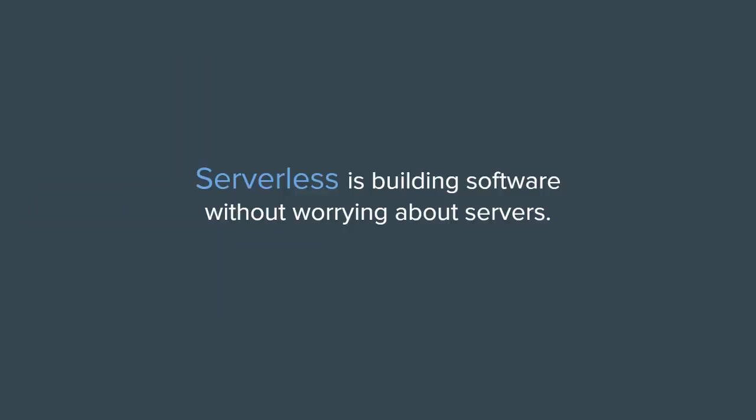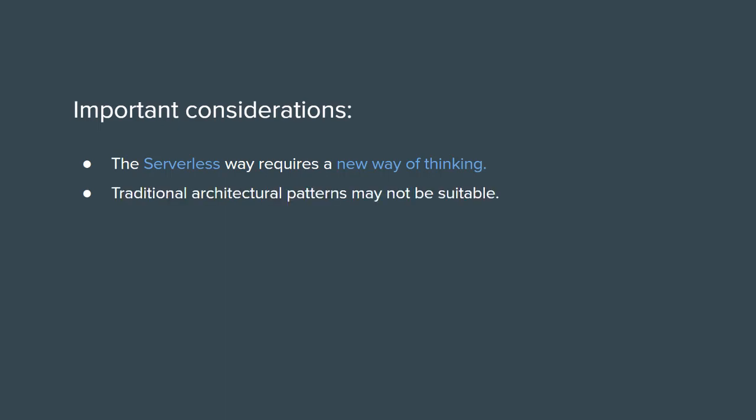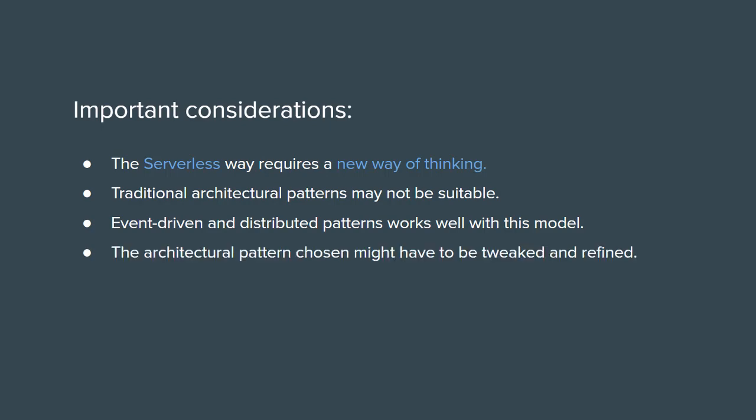So, serverless is building software without worrying about servers. This new model or new way of thinking building software the serverless way has specific mechanisms or constraints if you will that we need to follow which is how it works. And before I explain that, I want to say that this approach forces us to use new architectural patterns and styles in building our software. More specifically, event-driven distributed patterns work well with this model. But we have to be careful here. Software architects might be obliged to make some changes regarding the architectural pattern used.